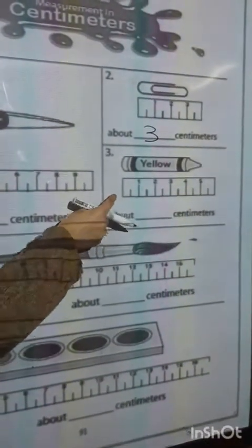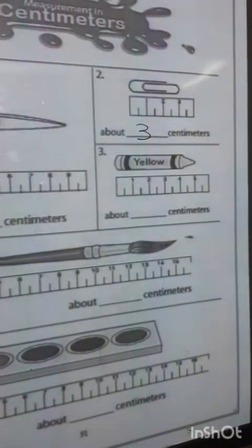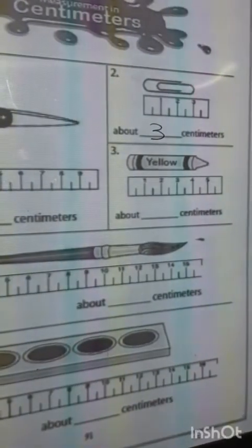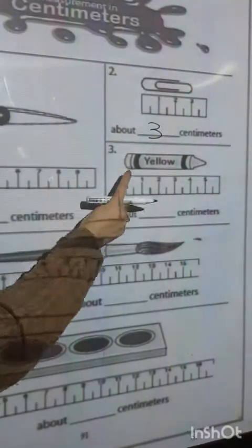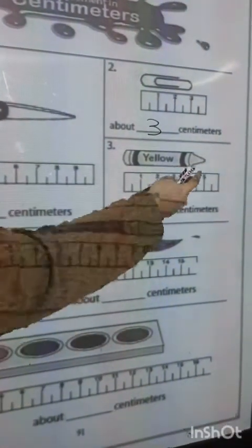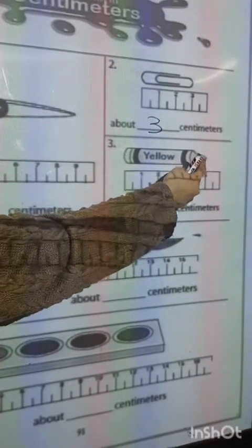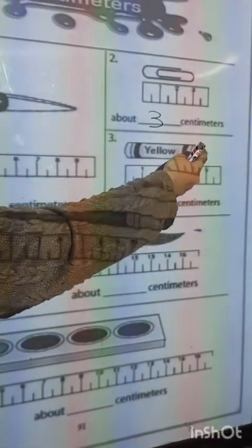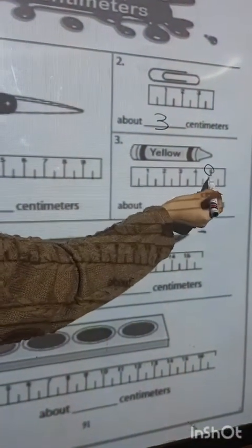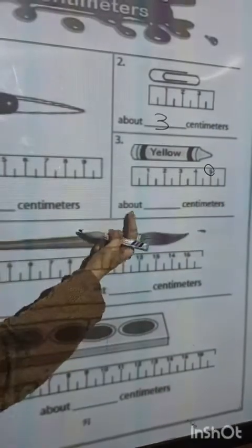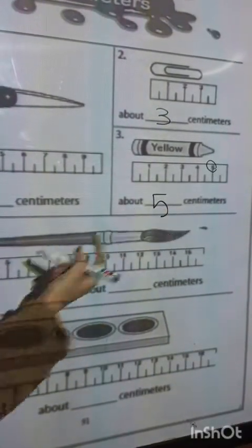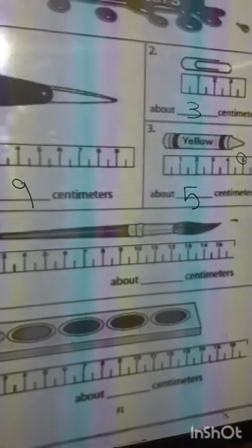What about this object? I want to measure this crayon. Look at the end of this object and put your fingers here. The number will be 5. So this is about 5 centimeters.